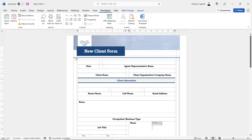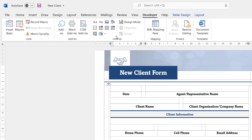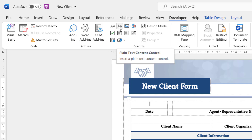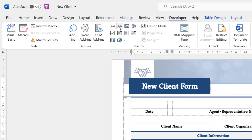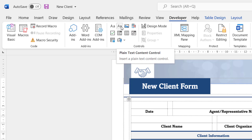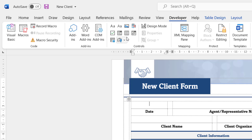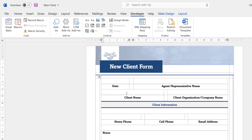If you click on the Developer tab, the part of the ribbon you're interested in is the Controls group. Here are all the content controls you can use in your form — if you hover over them it'll tell you exactly what they are. We've got a plain text control, a picture content control, a drop-down list content control — everything we need to create our form.